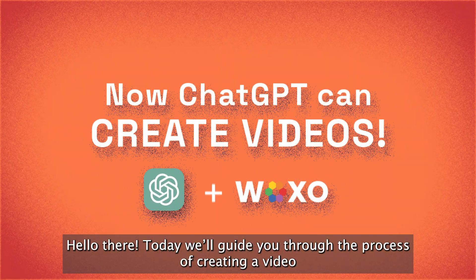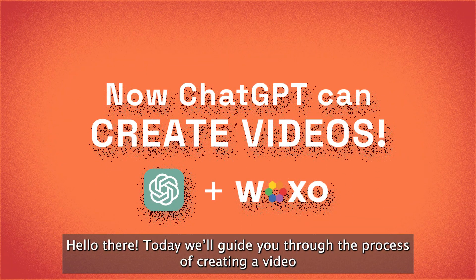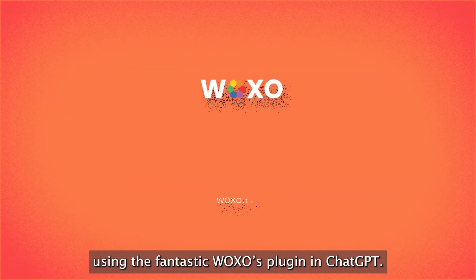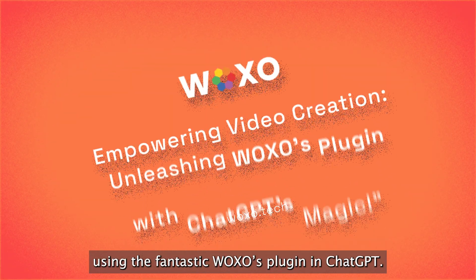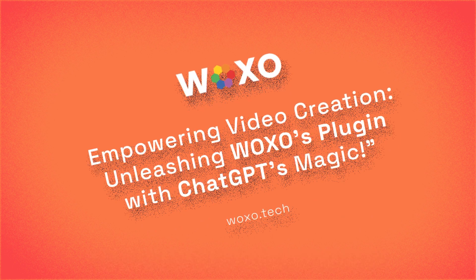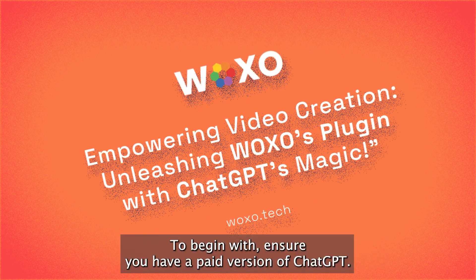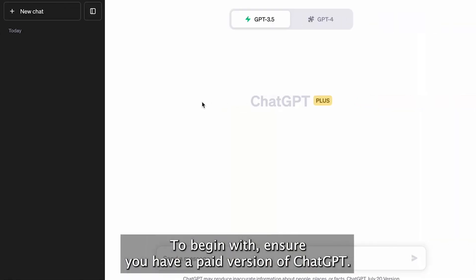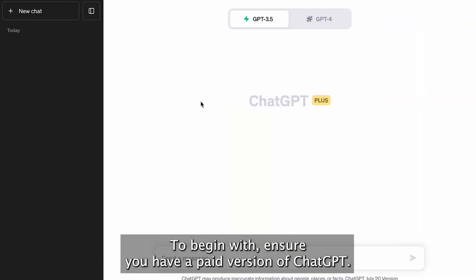Hello there, today we'll guide you through the process of creating a video using the fantastic WOXO's Plugin and ChatGPT. To begin with, ensure that you have a paid version of ChatGPT.